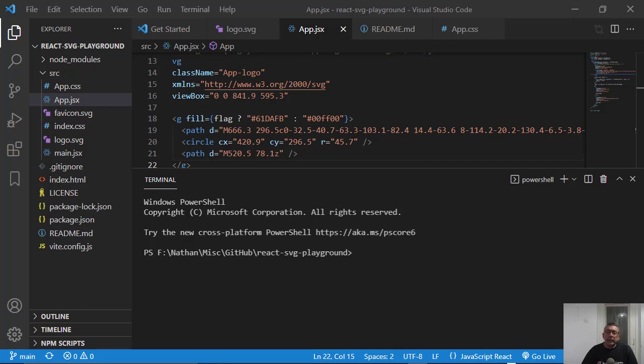Hello everybody, in this video I want to talk about debugging your React source files in a VIT project.